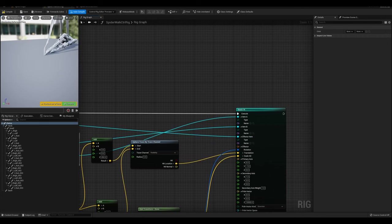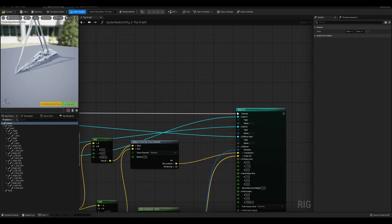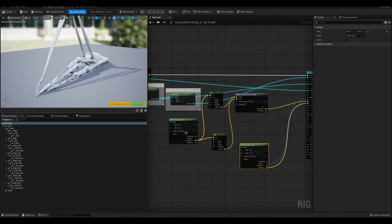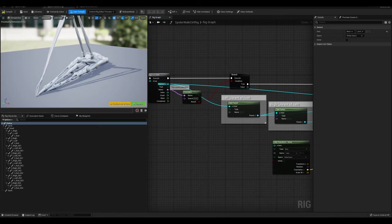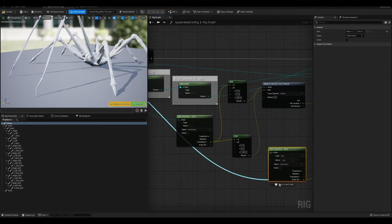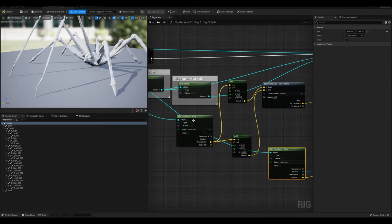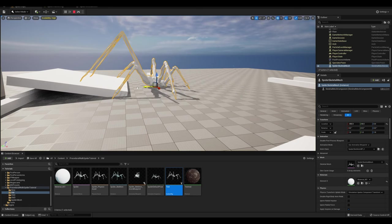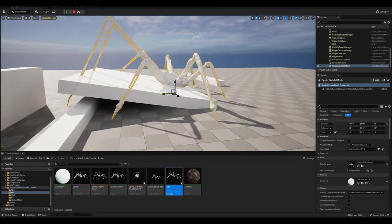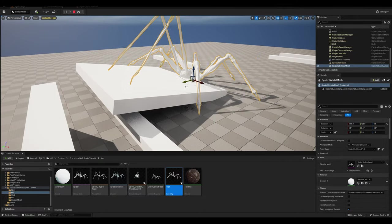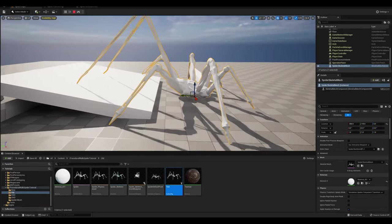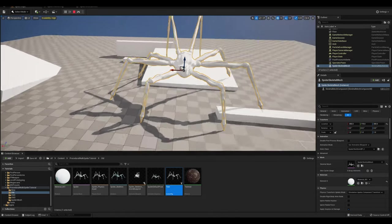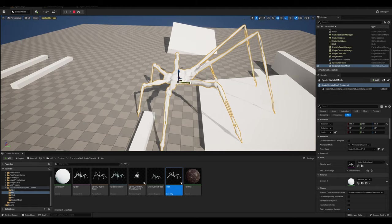Replace all the hardcoded bone names with references to these dynamic bones: the calf replaces Item B, the thigh replaces Item A, and the effector item is the foot we're currently iterating through — plug that in directly from the Element. Also replace the foot bone references in the sphere trace with the current element. Now all feet are targeting the correct positions, and when you simulate you'll see both front legs lift up appropriately and all feet try to stick to the floor.